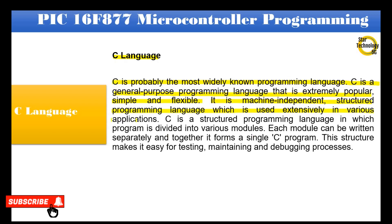C is a structured programming language in which a program is divided into various modules. Each module can be written separately and together they form a single C program. This structure makes it easy for testing, maintaining, and debugging processes.